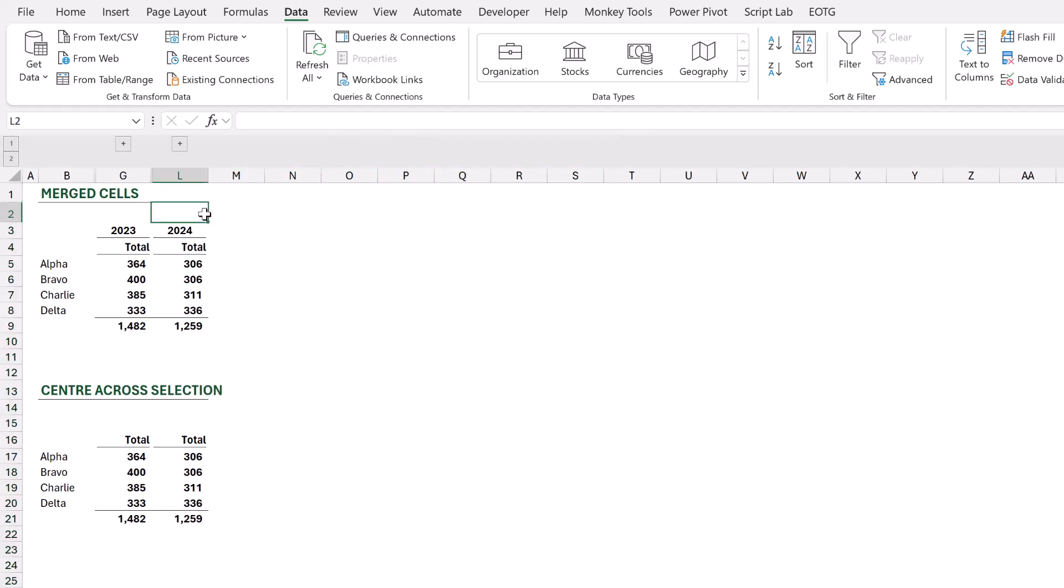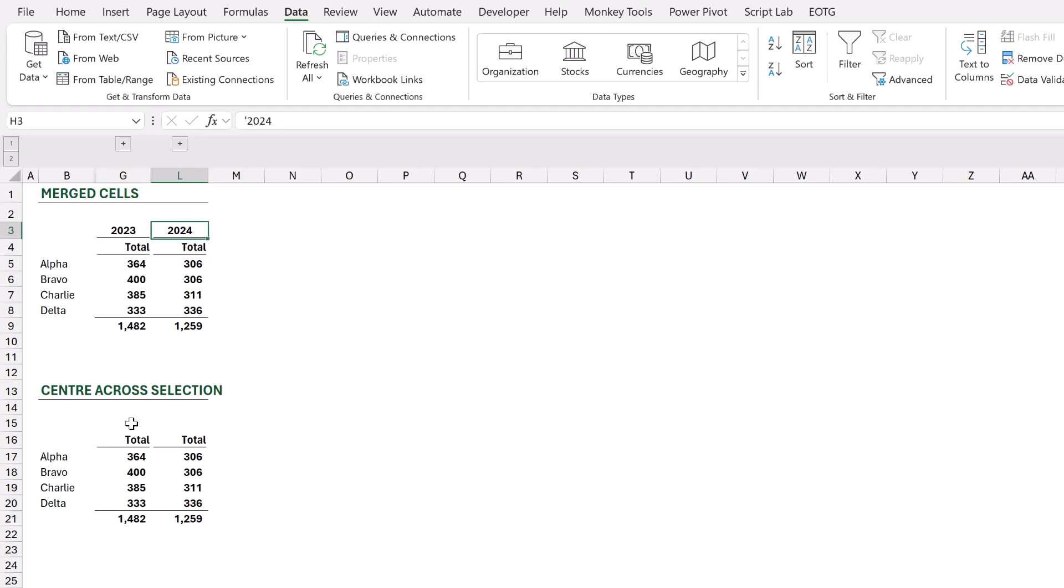This is great. It means we give users the option to view all of that data, or they can hide it and just see the most important information. But there's a big difference here. You'll notice for the merged cells, it retains that merged cell value and displays it in G3 and L3. But for center across selection, it doesn't. So in this scenario, merged cells is a better option.